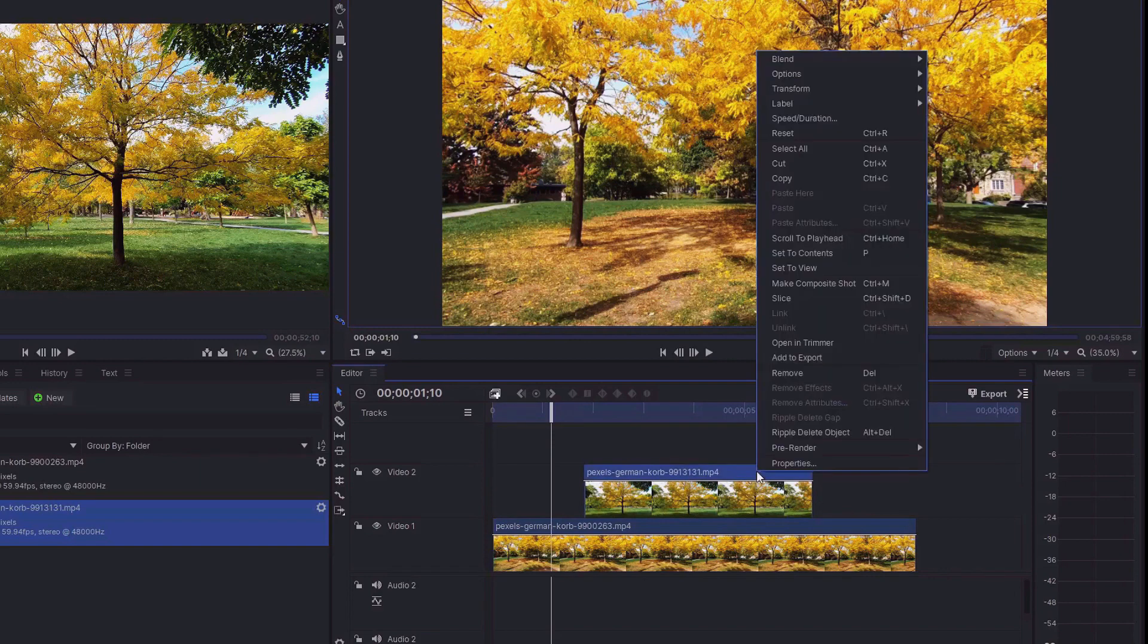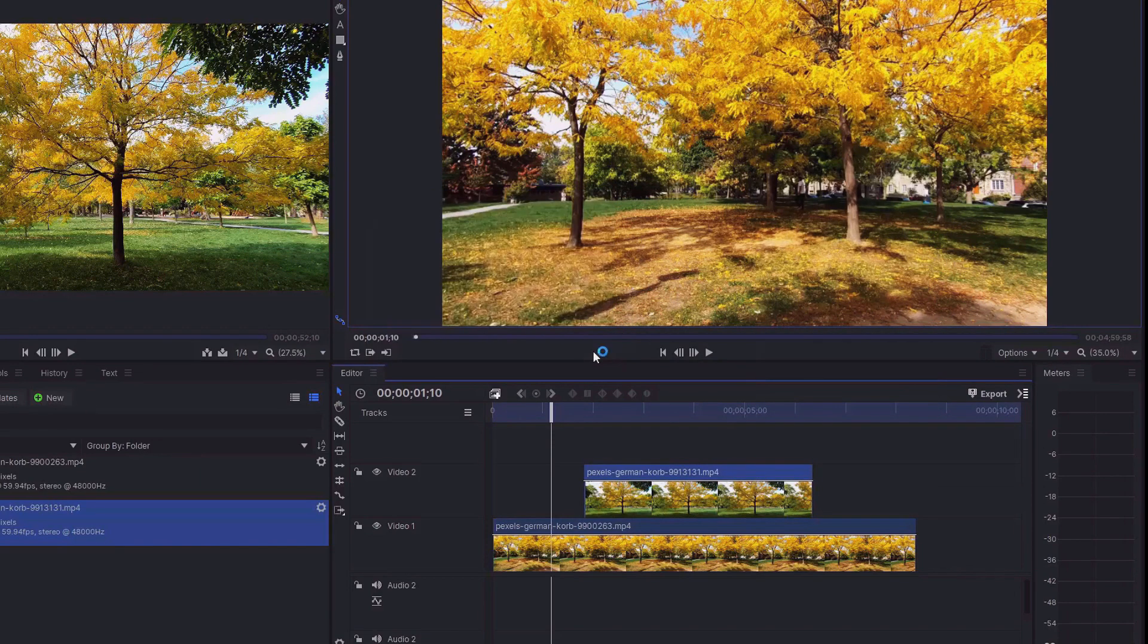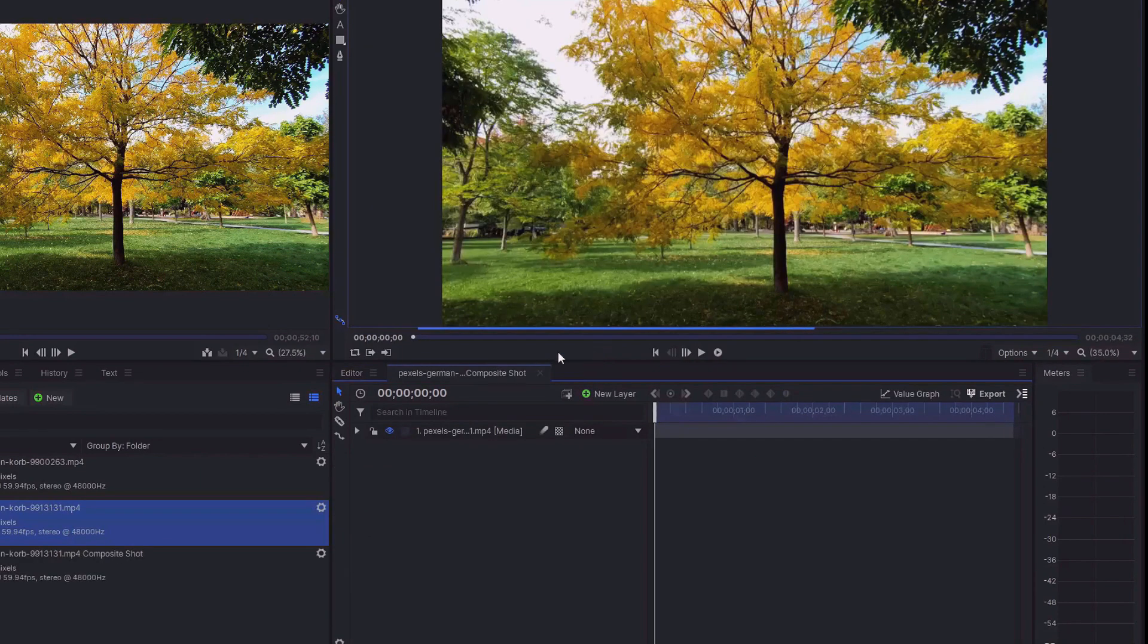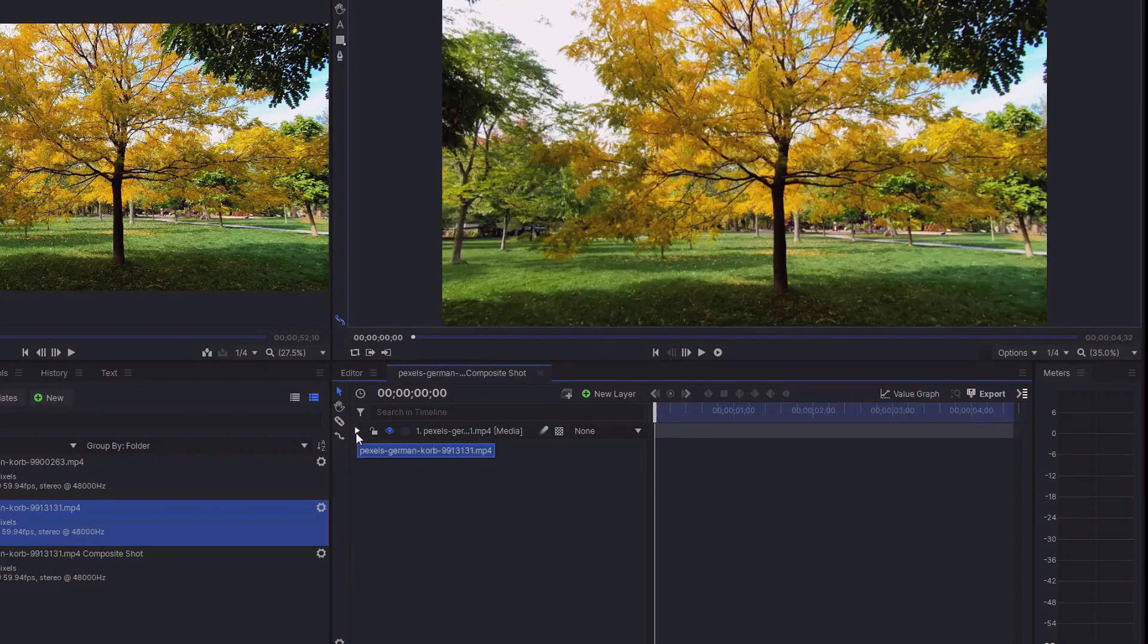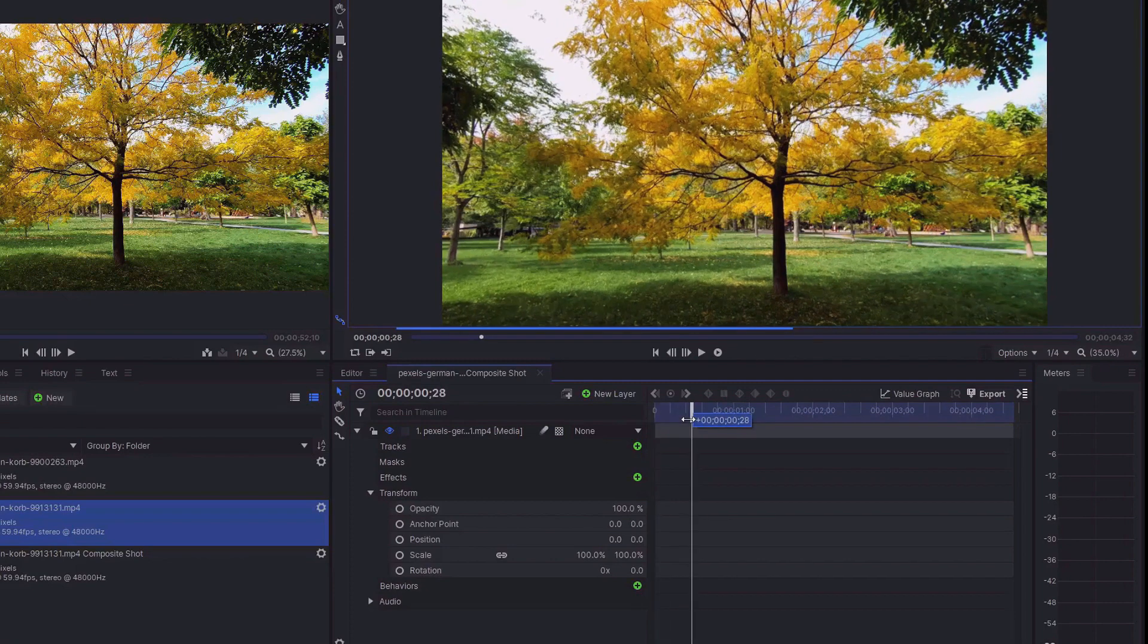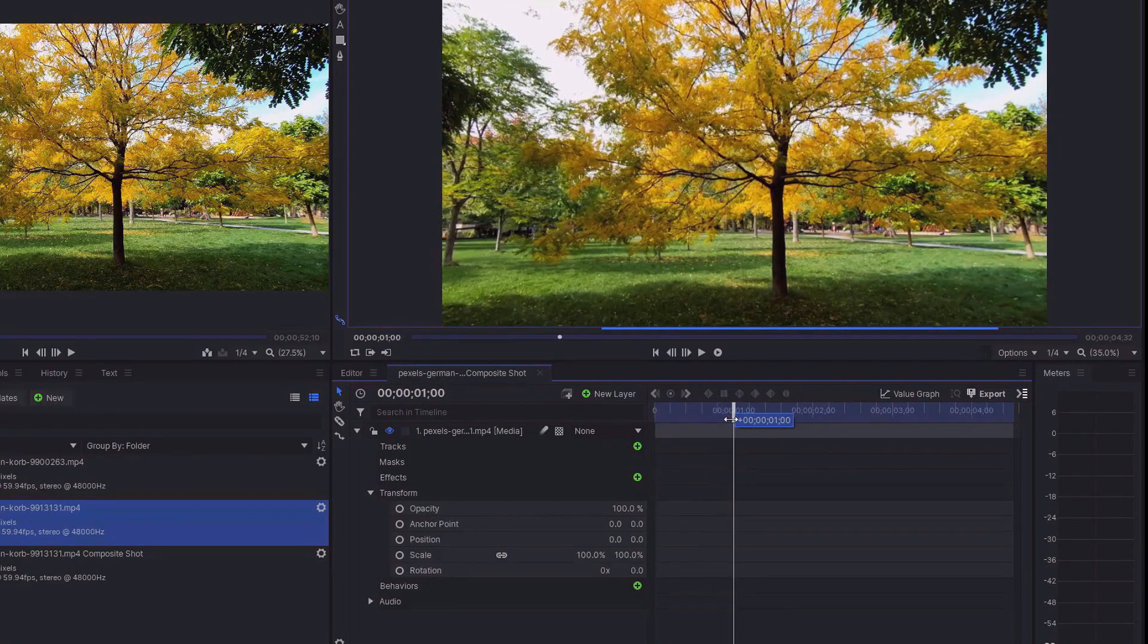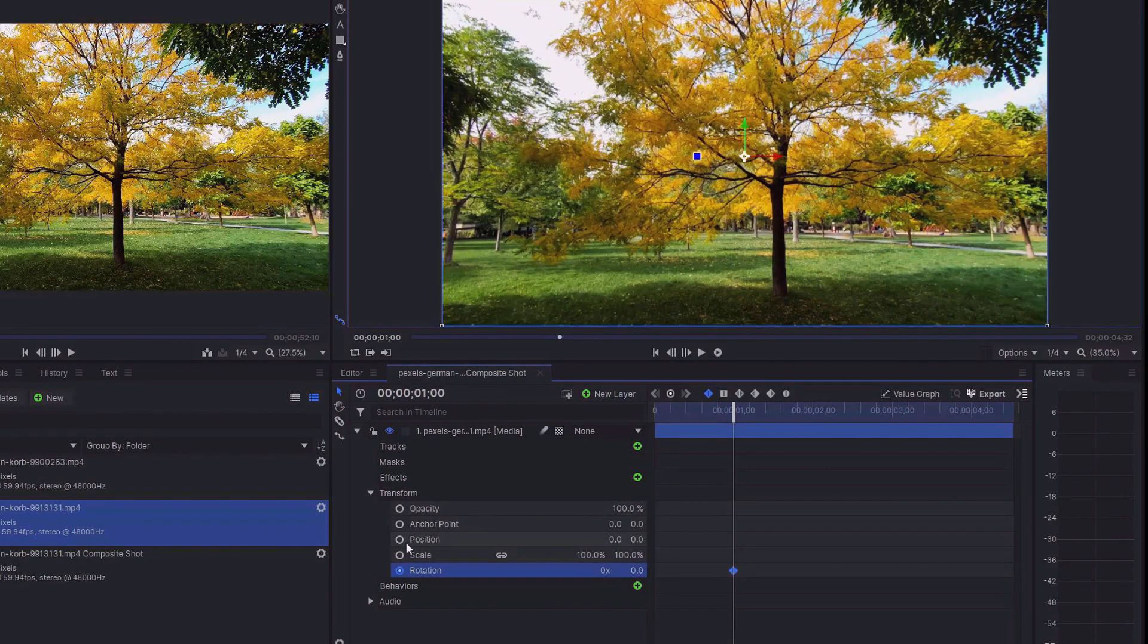First of all, do a right click and select make composite shot. I'm going with the defaults, they're fine for demonstration. Select that little triangle there and then select transform. Move that timeline cursor to around about the one second mark and then select rotation and then select position. So we've got two keyframes in our timeline.